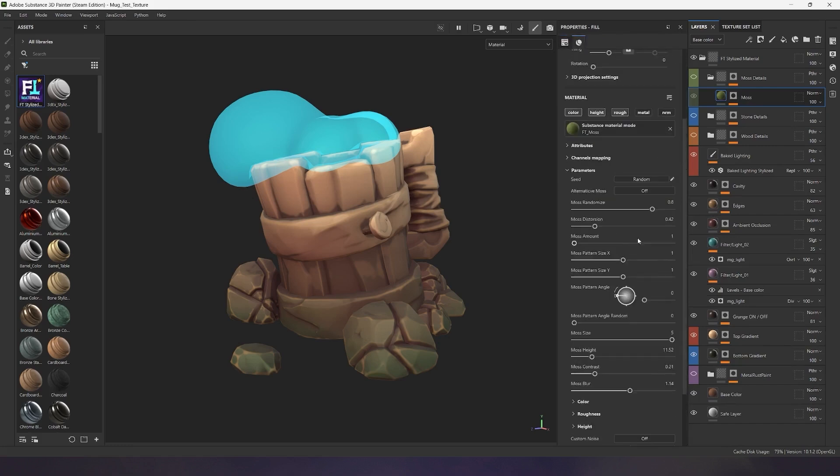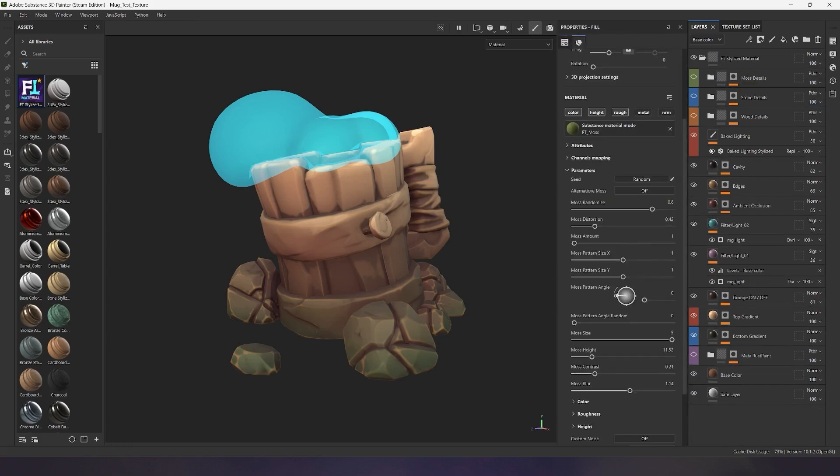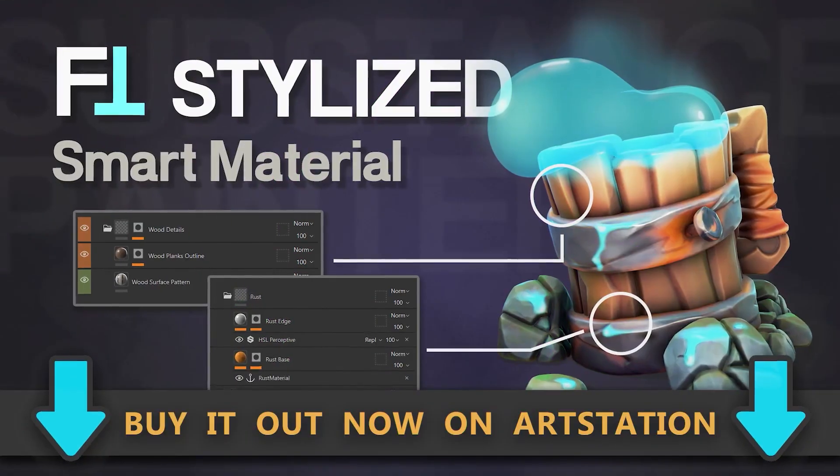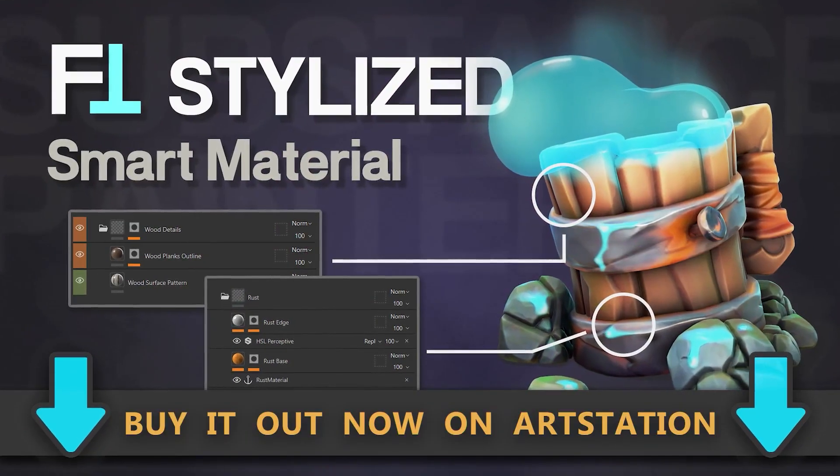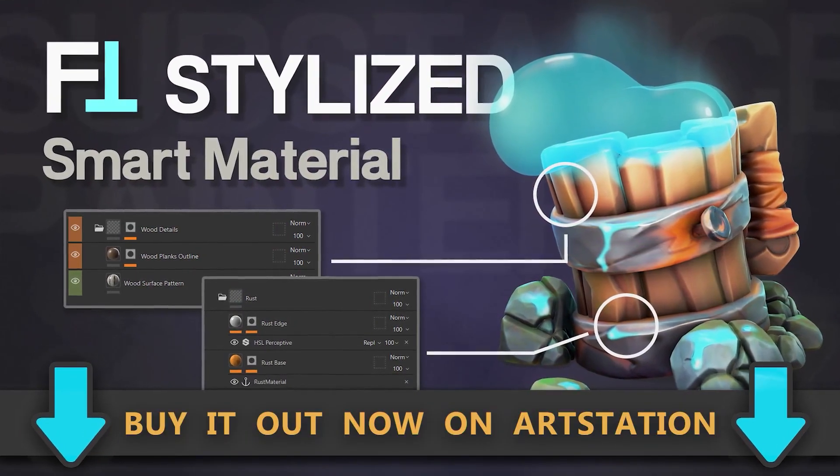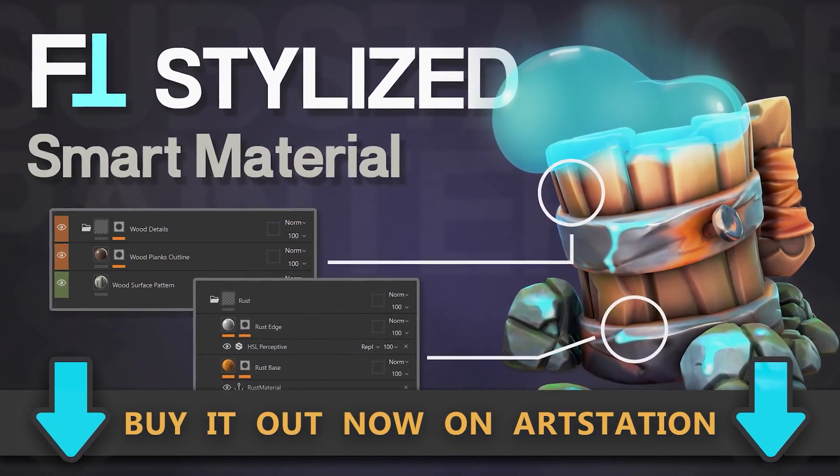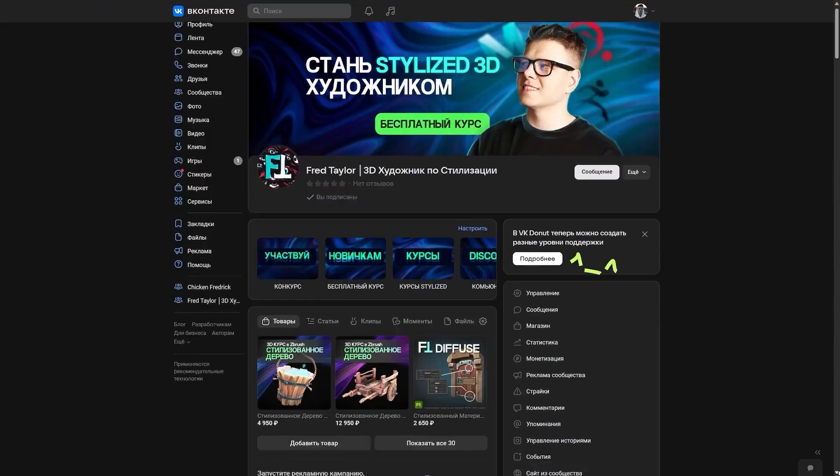Before I move on to demonstrating the main generators for metal, wood, and stone, I want to remind you that this stylized smart material is available for purchase on ArtStation, FlipNormals, and Cubebrush via the links in the description.